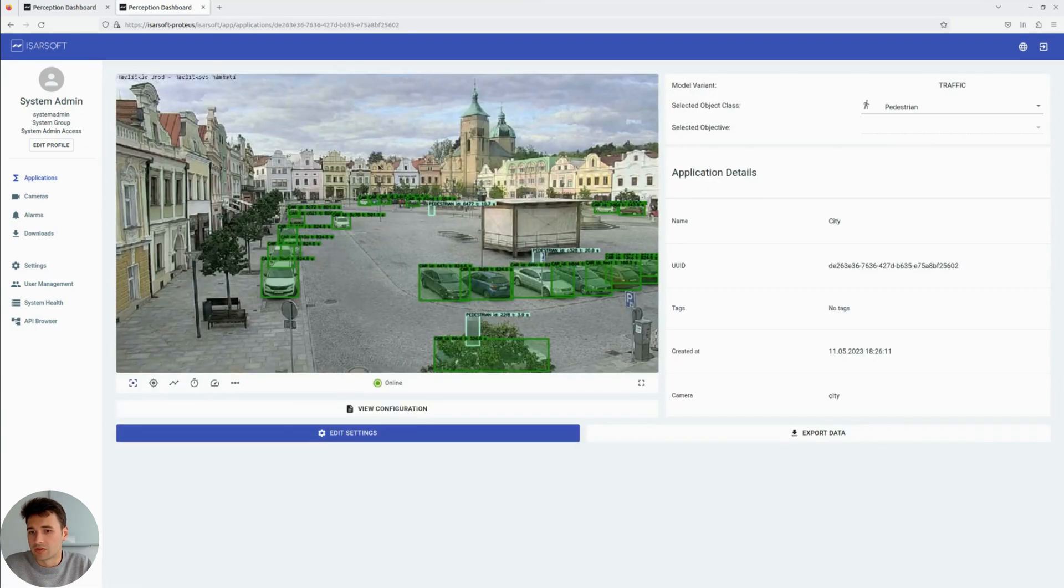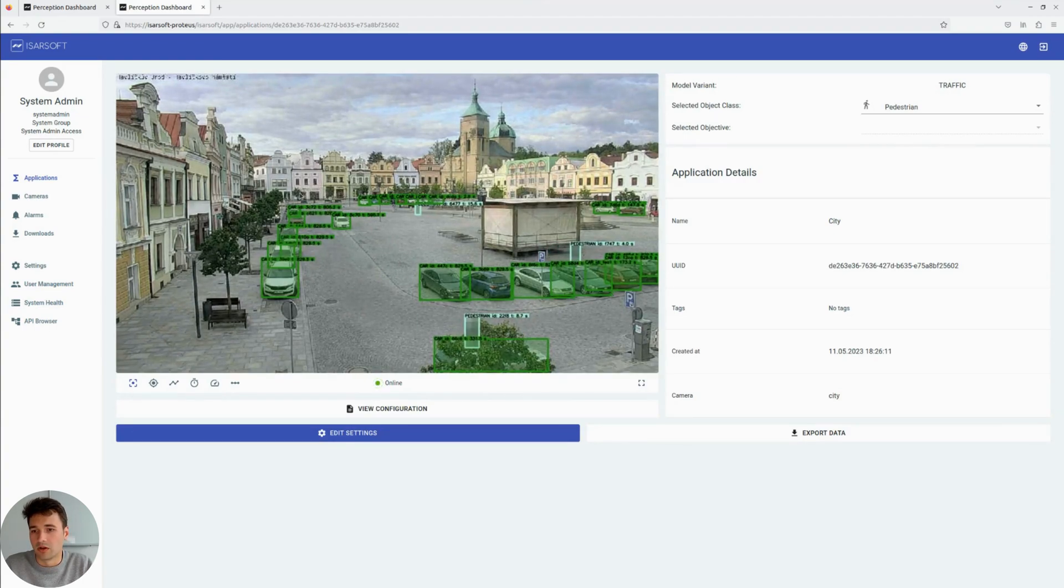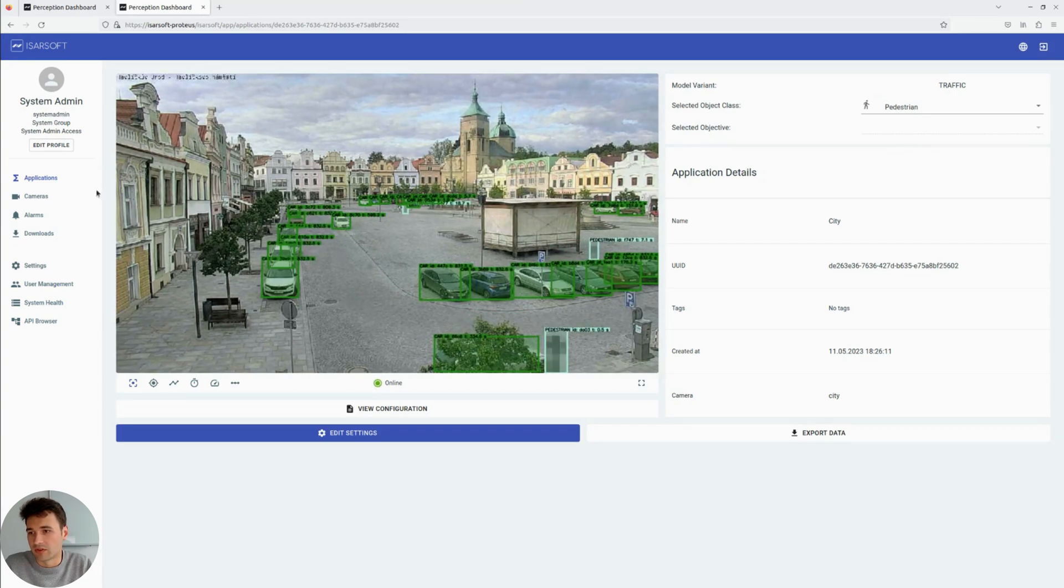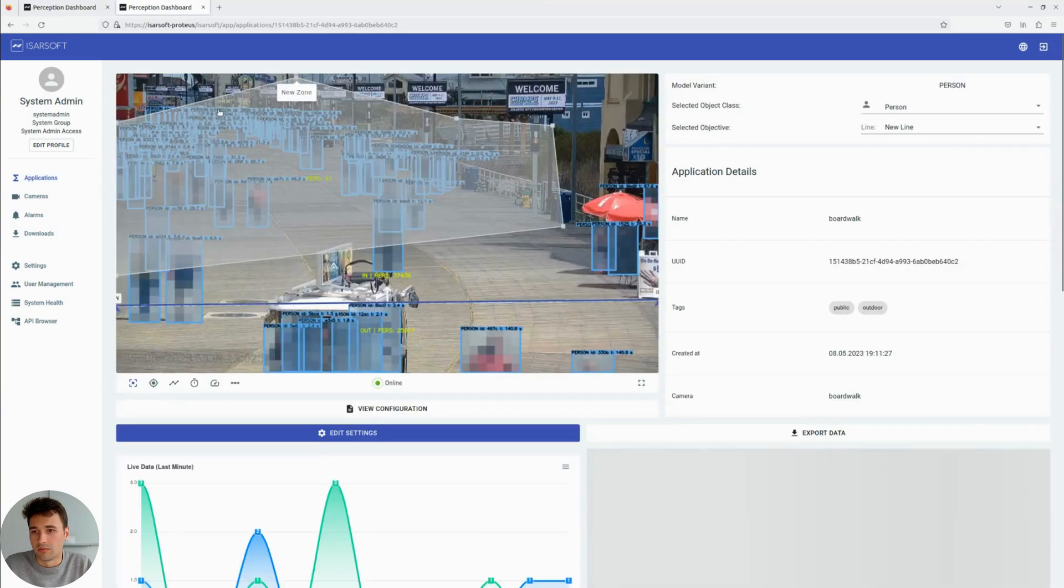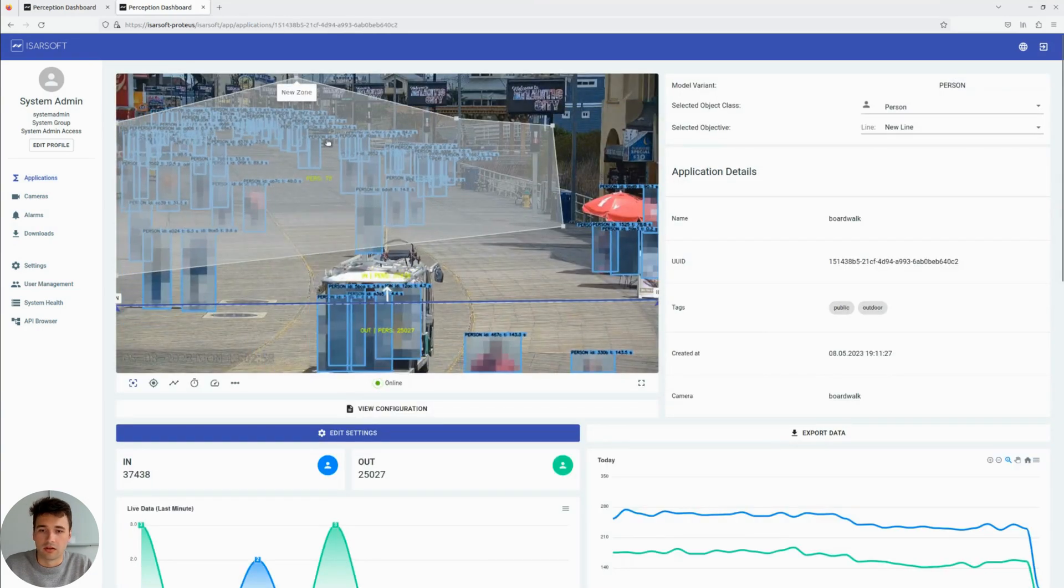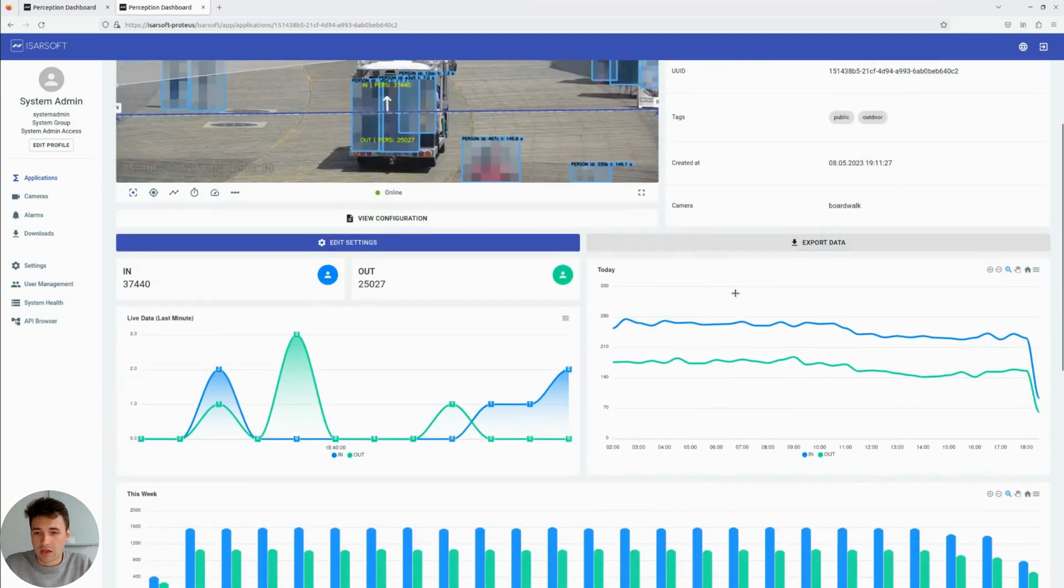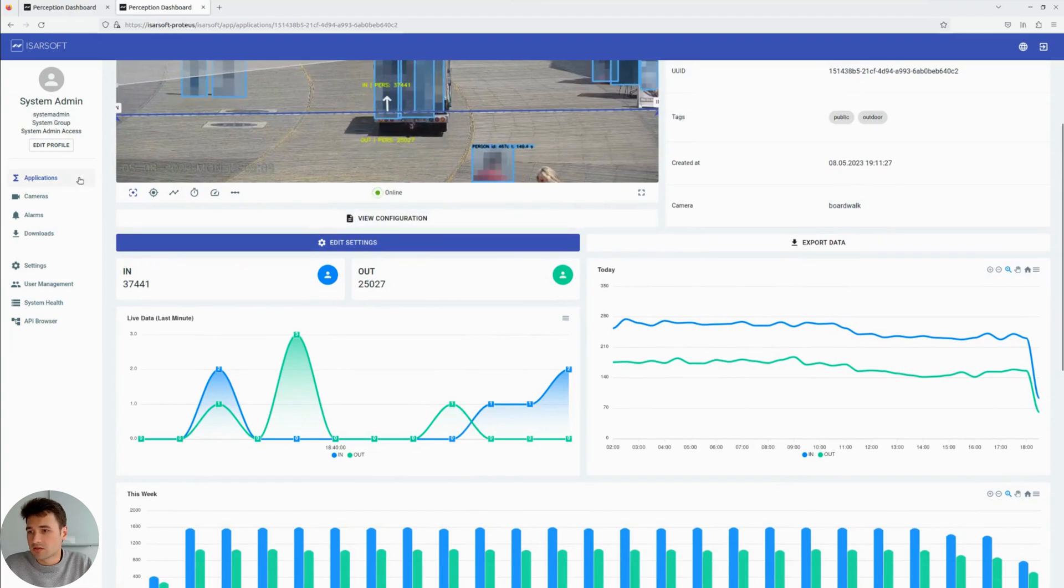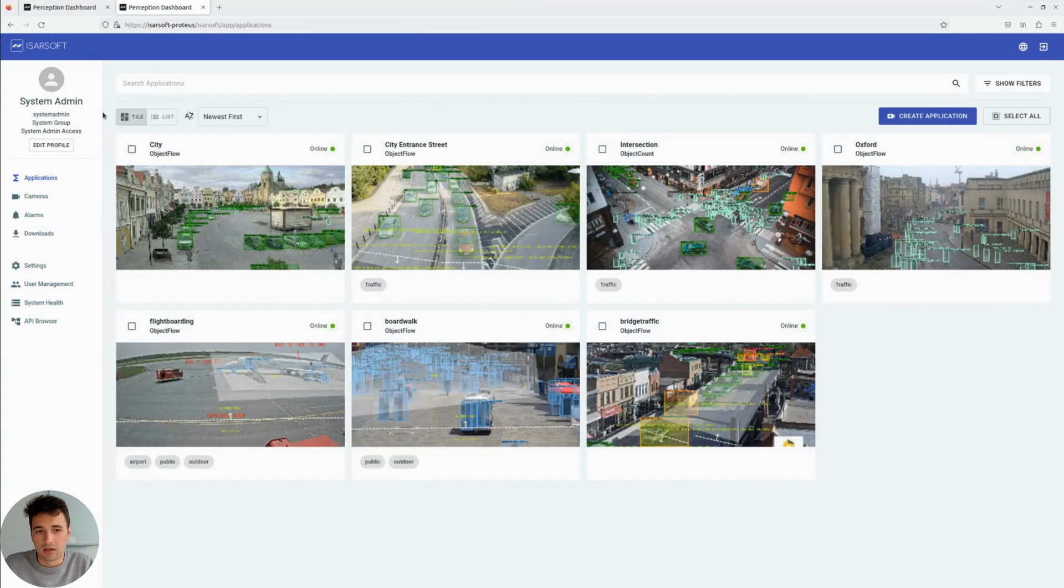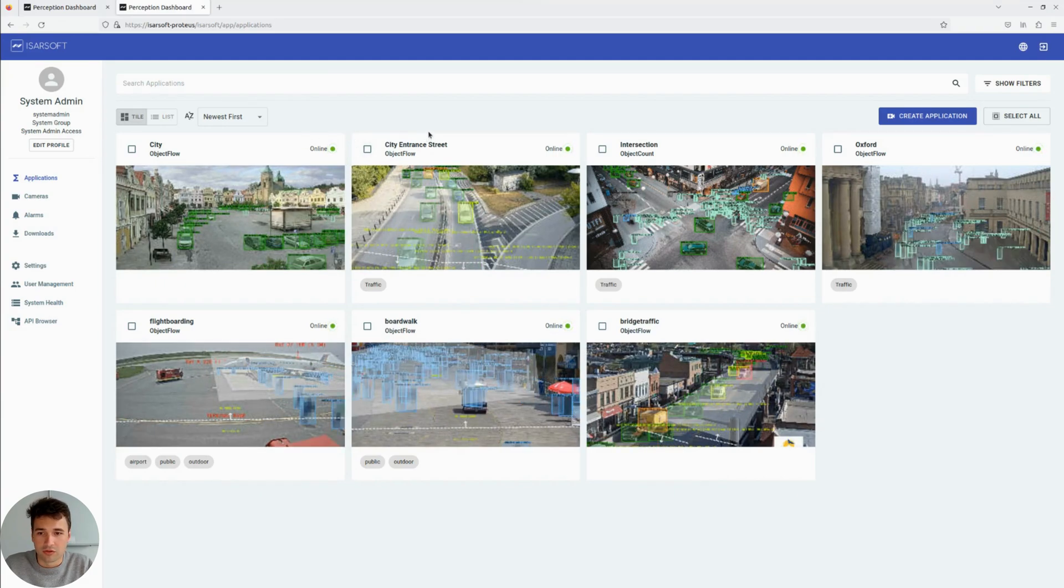And we can demonstrate to you here that Icarsoft Perception is really a powerful solution to measure, for example, traffic flow in cities or also people flow in specific areas. If you have any questions, feel free to reach out to us. We are more than happy to assist you on the Genetec integration. And thank you for tuning in today.